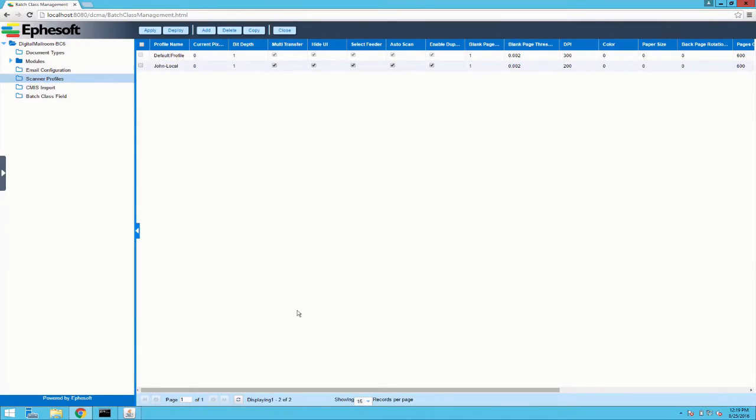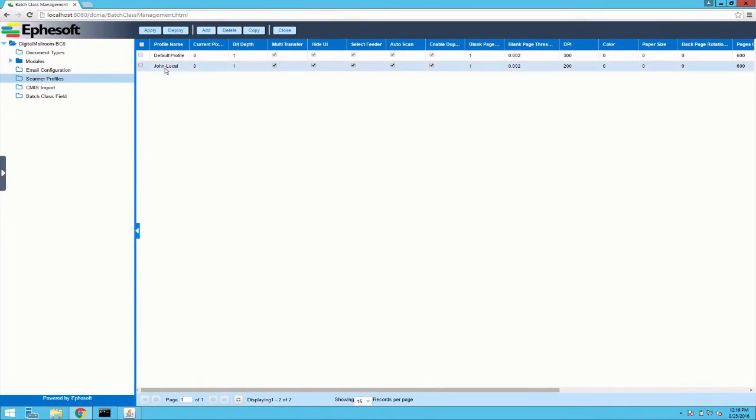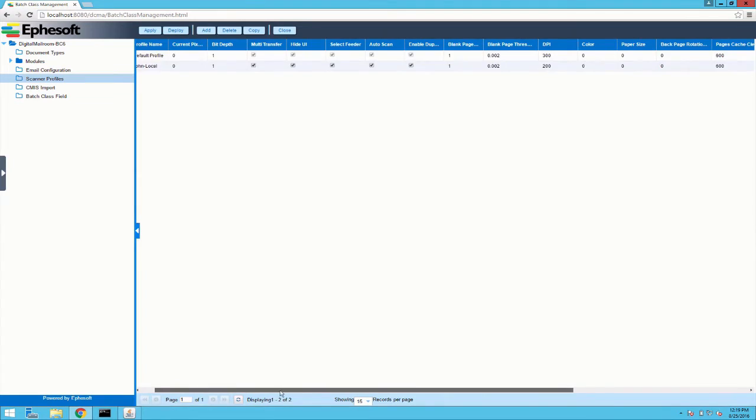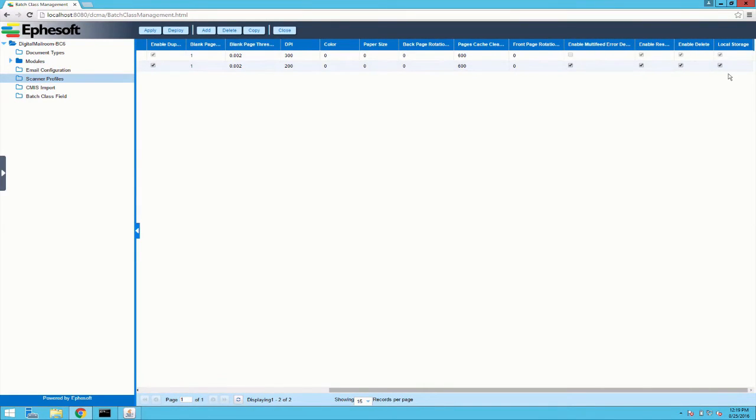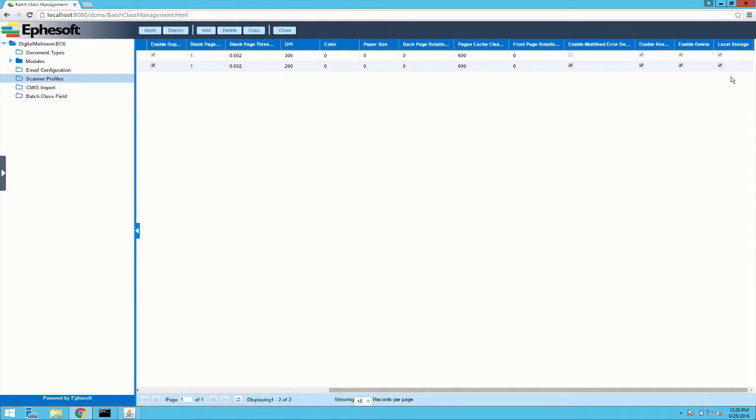So I've added another scanner profile here and you can see this is called John Local. I've kept most of the settings pretty much standard. And this last column for local storage, this is the switch that allows the images to be stored locally or if it's unchecked it'll store it on the server.